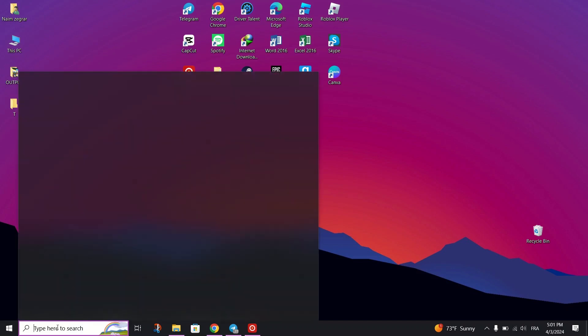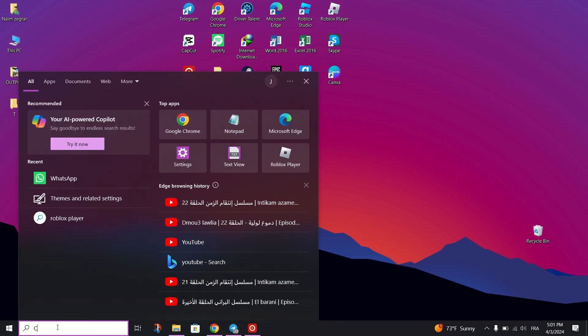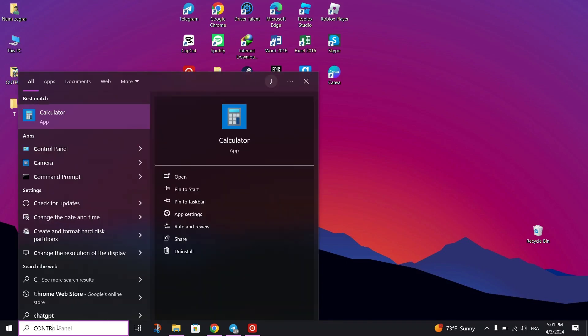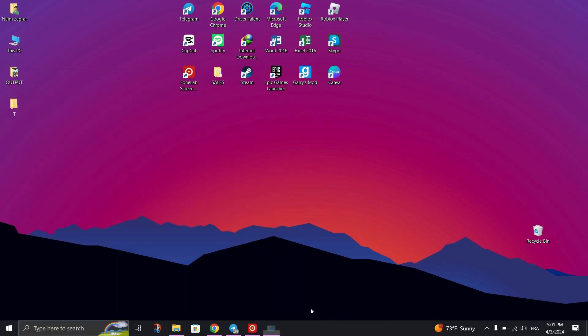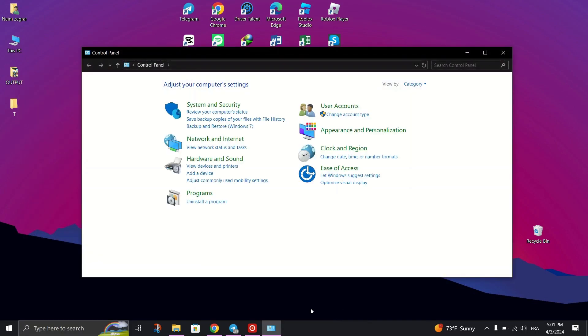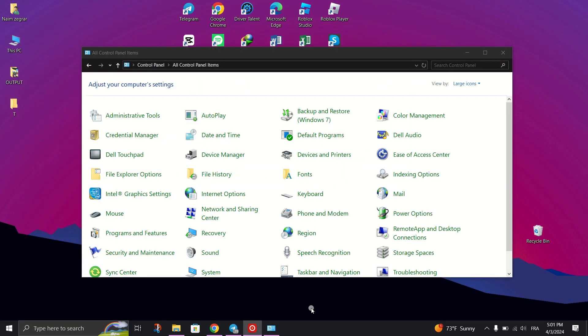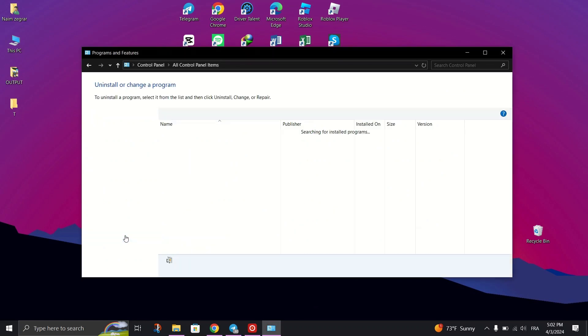To do so, go to the search bar and type Control Panel. Now, change the view by category to large icons and then click on Programs.